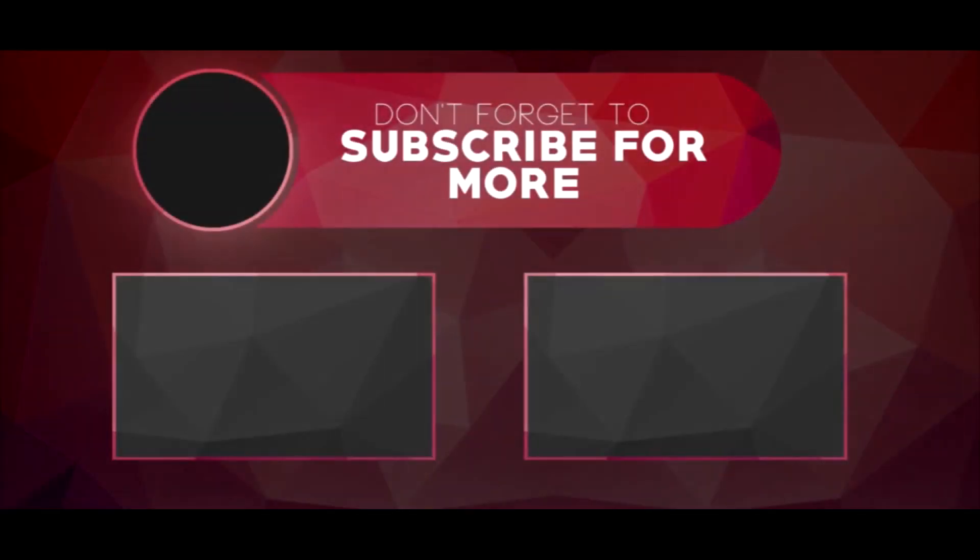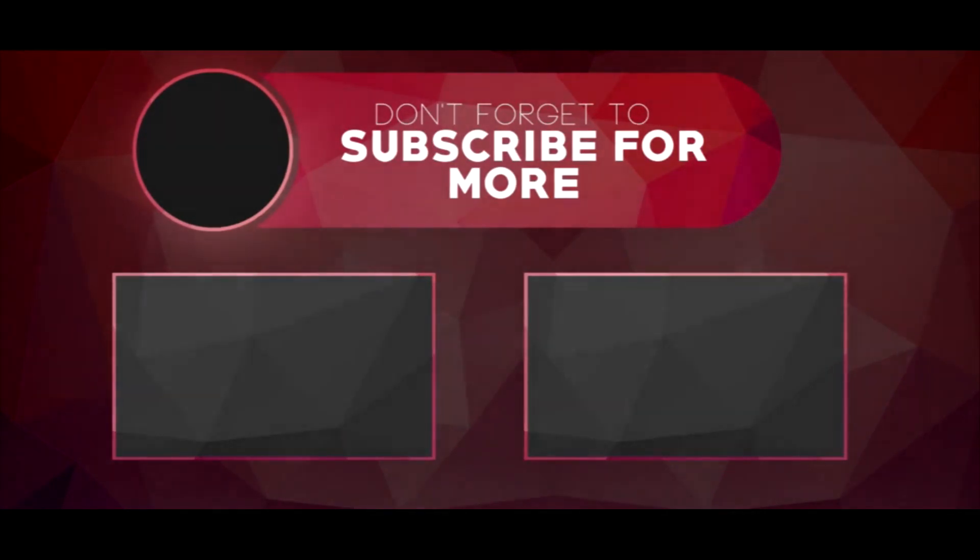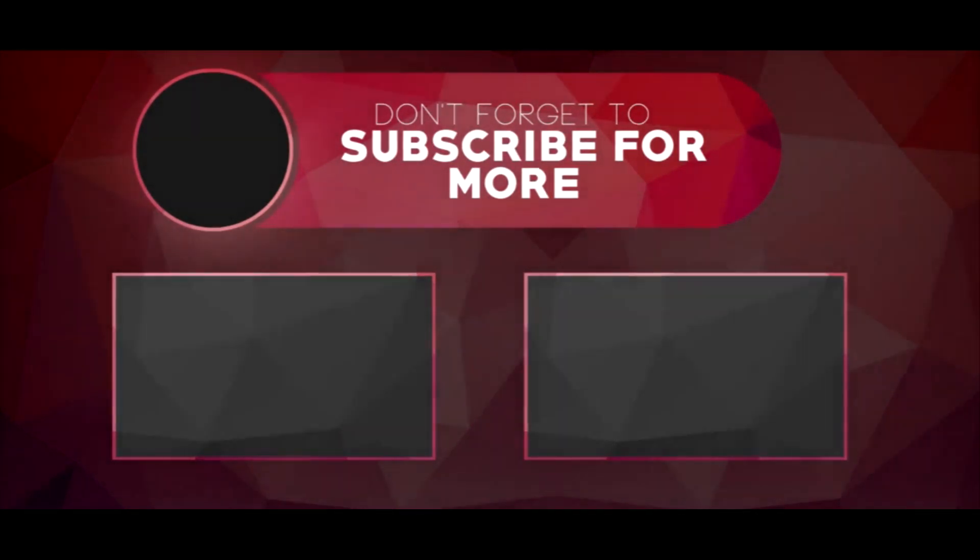So that's pretty much it for this video. Leave a like, subscribe if you are new here, and yeah, do follow me on Instagram and feel free to drop me a DM there. I will see you guys in the next one. Bye.